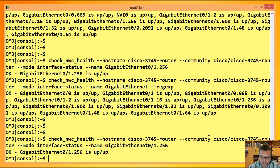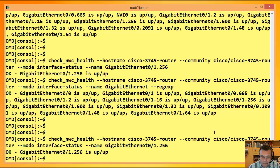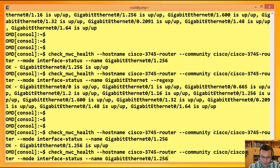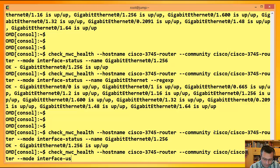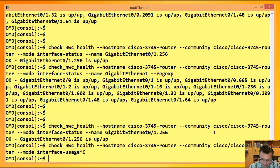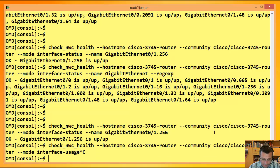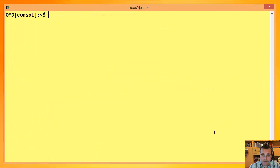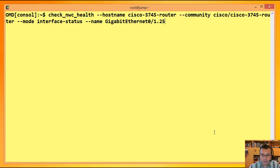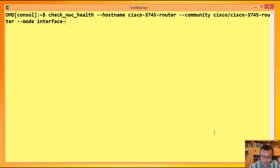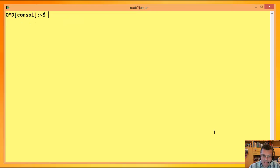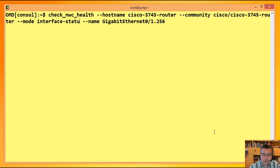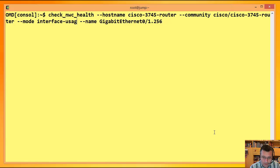So kann ich das Ganze eingrenzen. Also ich empfehle, dass man sich einfach vorher einen Plan macht, welche Interfaces interessieren mich. Und die frage ich eben dann gezielt mit diesem Name-Parameter ab. So dass pro Interface, das wirklich kritisch ist und überwachungswürdig ist, ein eigener Service da ist. Ich kann noch weiter gehen und mir anzeigen lassen, die Interface Usage.